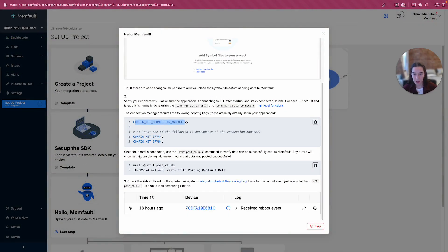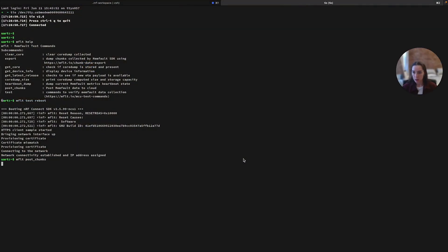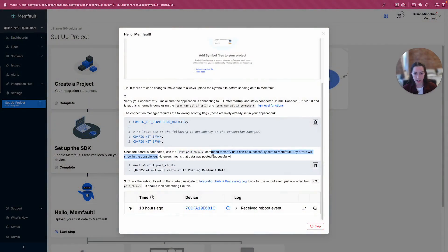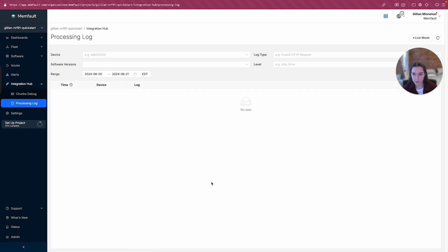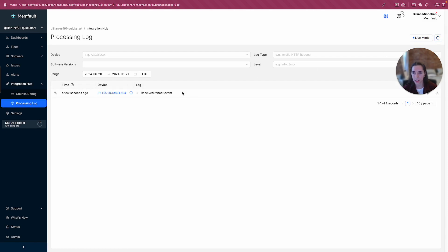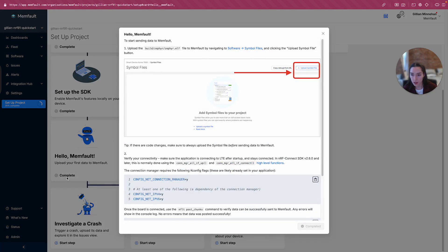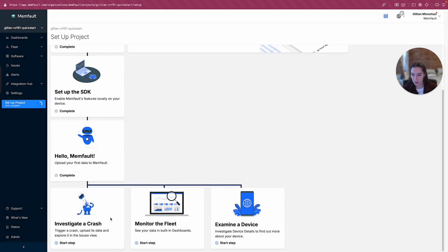Okay, let's see what's next. Once the board is connected, use Memfault post chunks to verify data can be successfully sent to Memfault. Okay, any errors will be shown in the console log. Okay, let's try that. To post chunks. Posting Memfault data. Okay, so it says no errors mean that data was posted successfully. Check the reboot event in the sidebar. Navigate to the processing log and look for the reboot event from post chunks. Okay, and let's see, try to refresh, see if any data comes through for us. Aha, looks like we got a reboot event. Great, let's see what's next. Okay, it looks like that got checked off for us automatically because we had some data come through the project and it looks like it recognized that. Awesome. Okay, let's do something next.